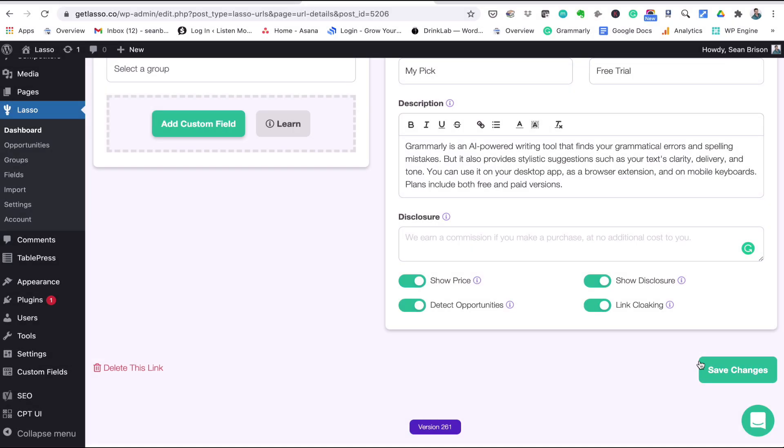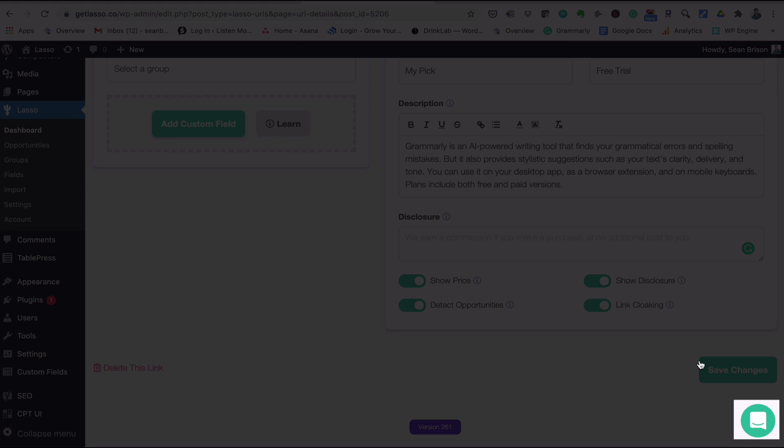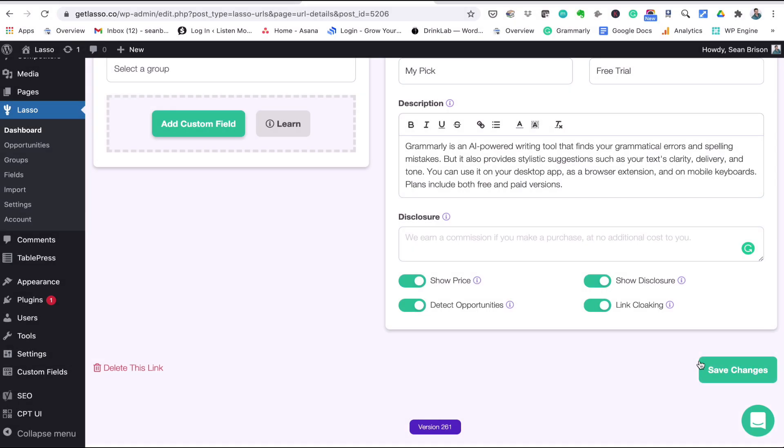That's a breakdown of your affiliate URL details page. Now you can also click the chat icon in the lower right corner of your screen if you have more questions. One of our team members will reply ASAP. Now we also have a substantial support center where you can find more articles about how to use Lasso to grow your affiliate business.